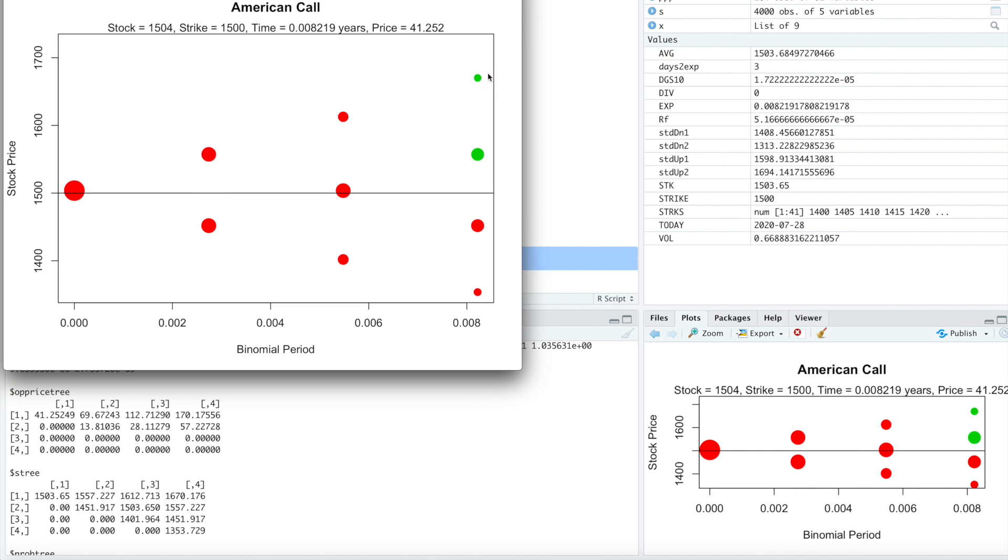So at this very top node, the option price was approximately $1.70 at a stock price of $1,670. And of course, if it falls all the way down here to a stock price of $1,353, our option will be worth zero. So you can reference these nodes to these tables here.